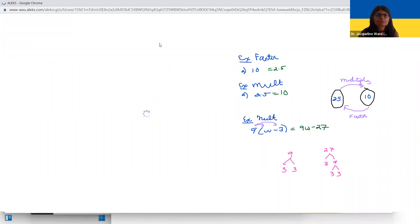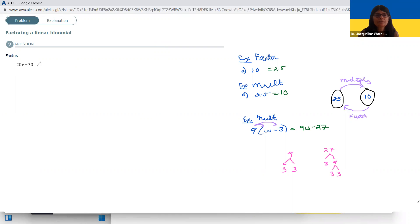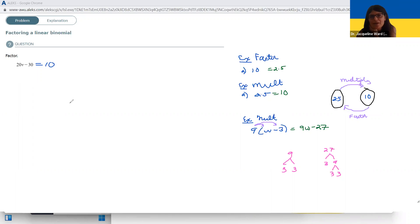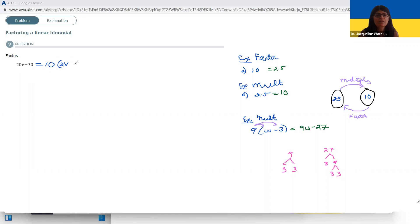Let's look at another problem: 20v minus 30. I think of the 20 and the 30 and factor out the largest common factor, the GCF. 10 goes into 20 twice. 10 goes into 30 three times. Two and three have no common factors other than one, so 10 is the biggest common factor. Then I ask myself, 10 times what gives me the 20v? It's going to be two, and then a V. Then there's a minus, and to get the 30, I multiply 10 times three. So the answer is 10(2v − 3).